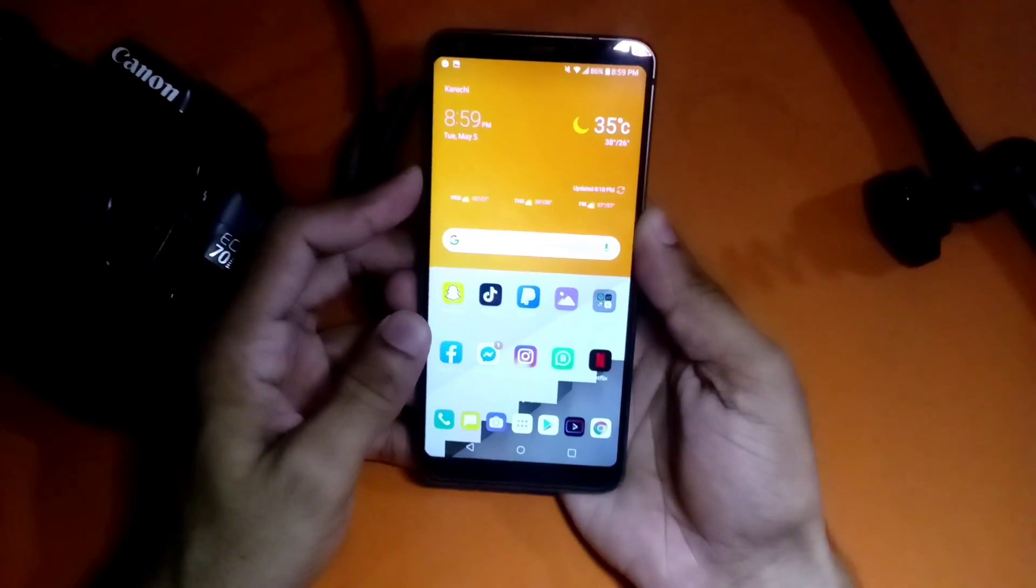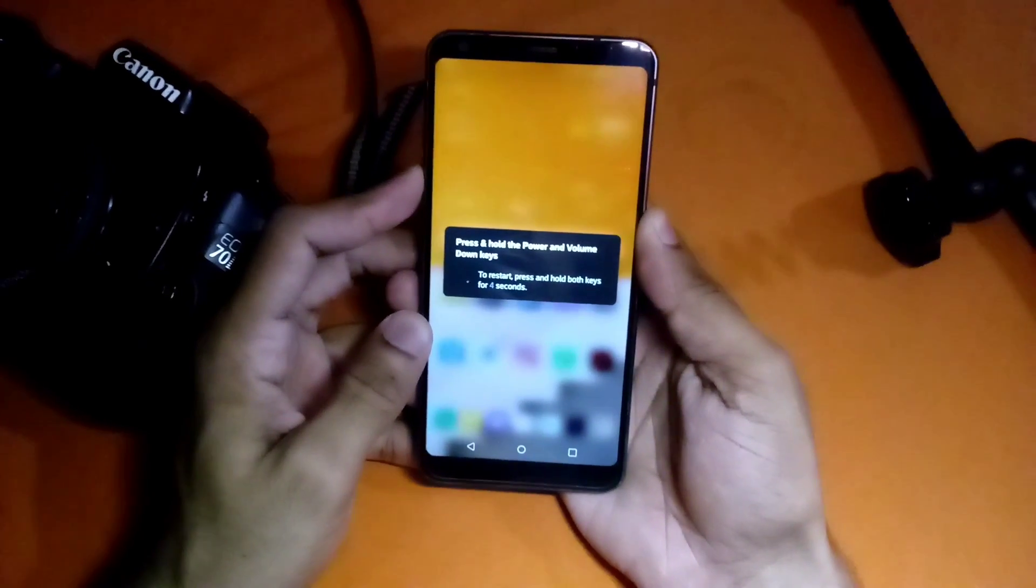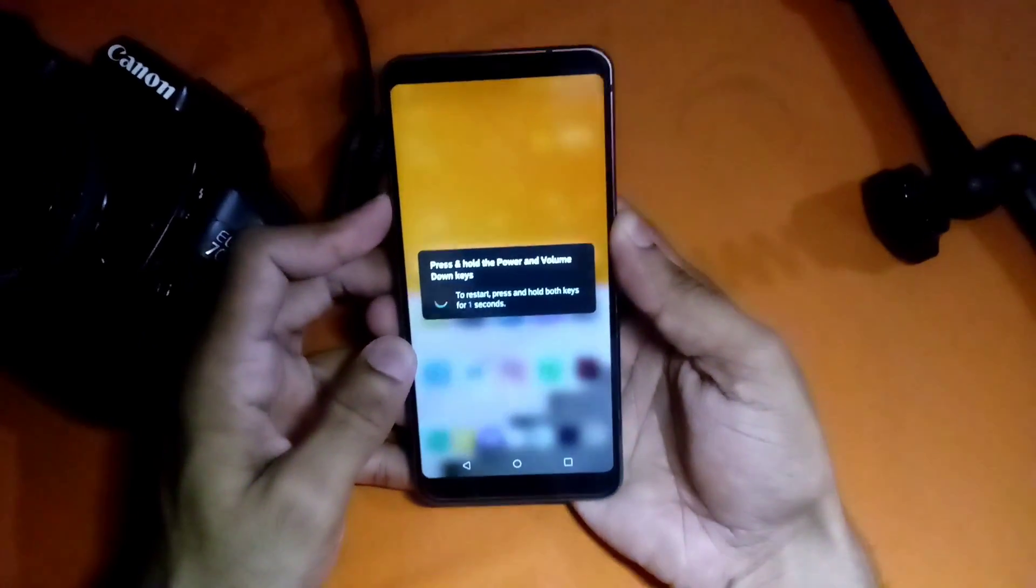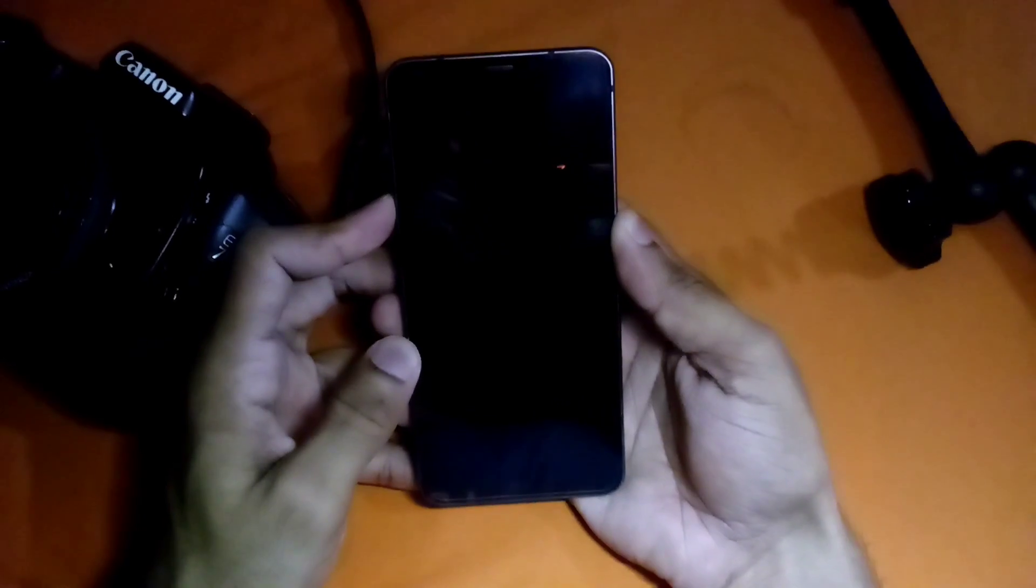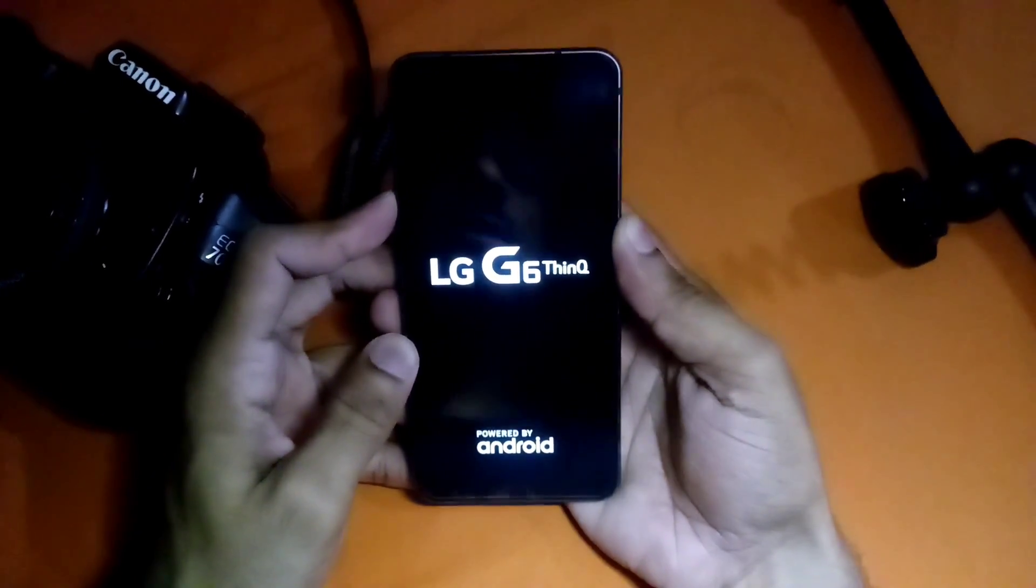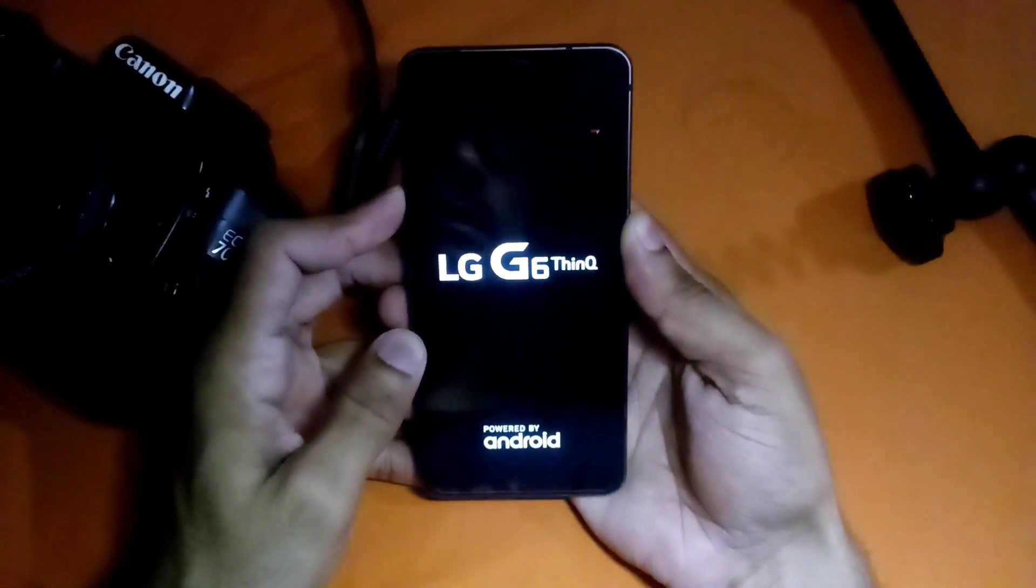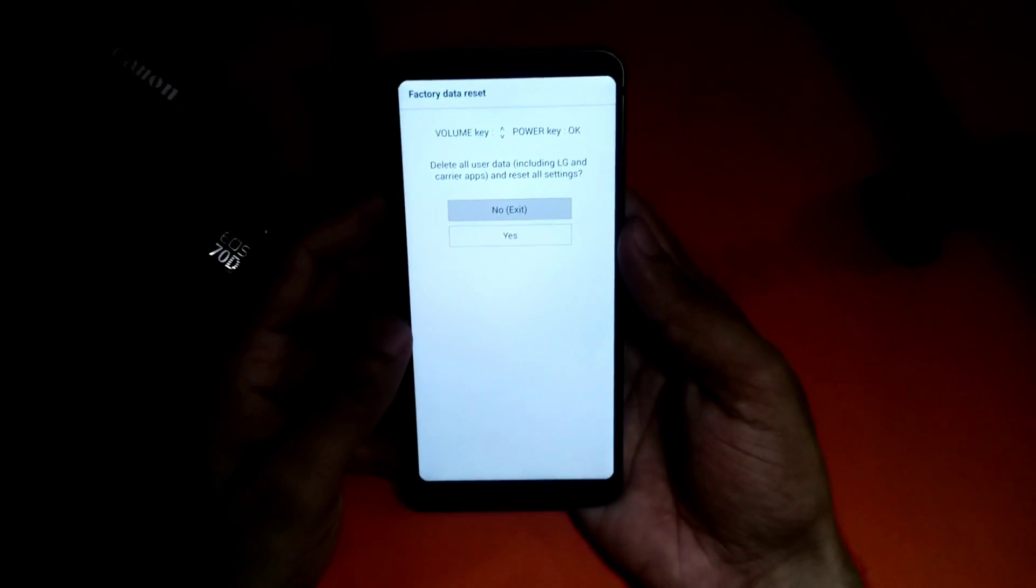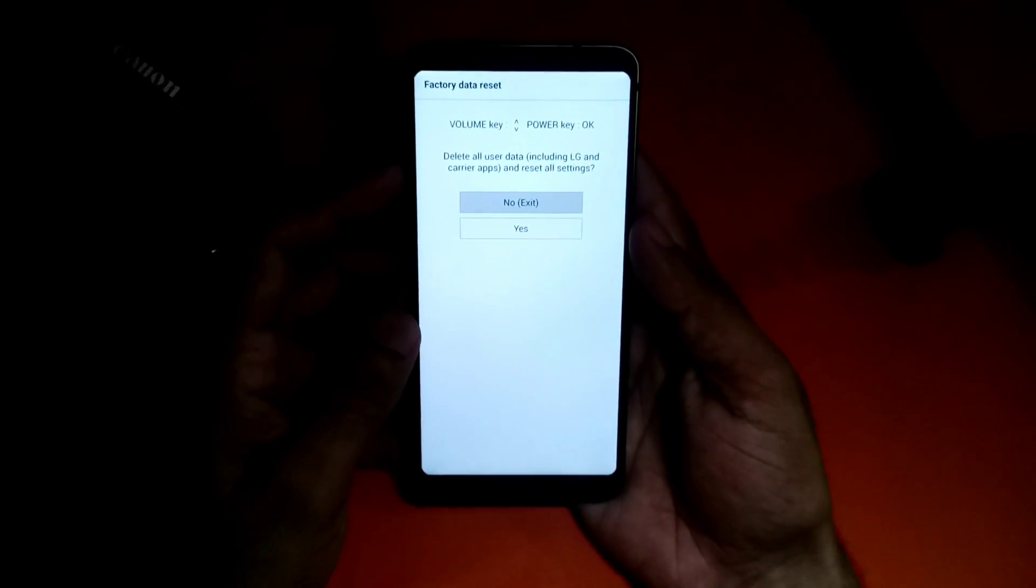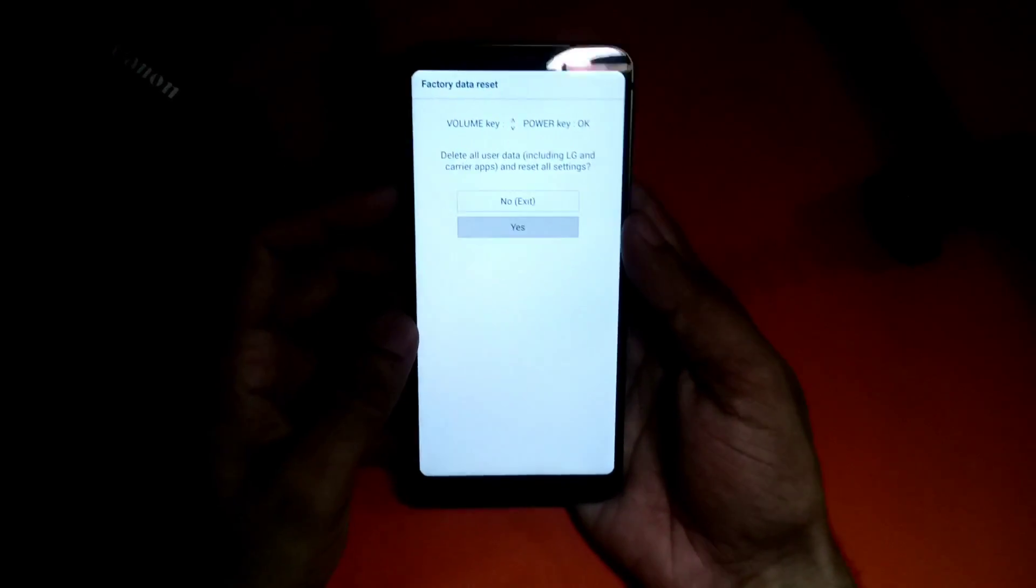Right now it's taking a screenshot, it will reboot in five seconds. When you see this logo you should release and press the power button again and you will see this menu.